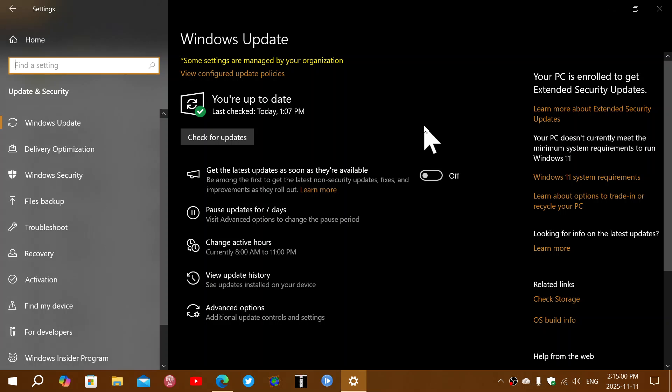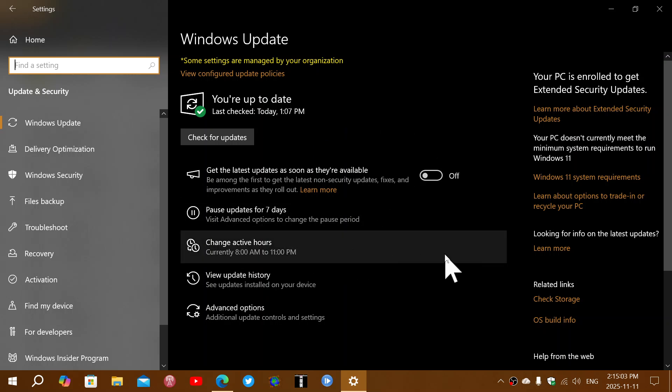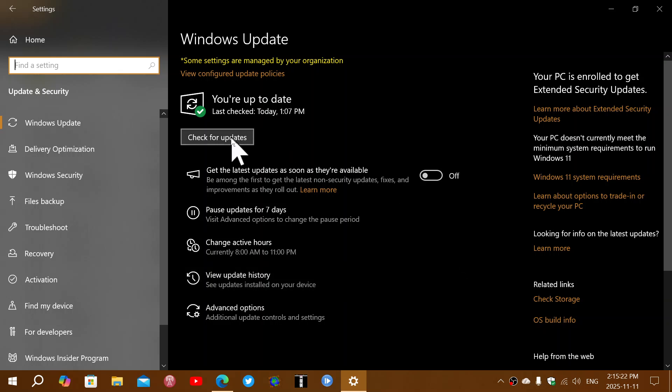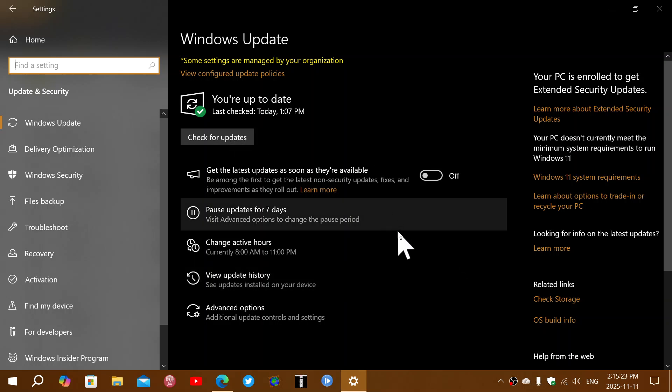After, of course, you do the enrollment process. Once you install that first update, you will be able to go through the enrollment process again on this page. It will work. It's supposed to be fixed. It's supposed to work fine now. And once you have your PC enrolled to get extended security updates, go and check for updates.